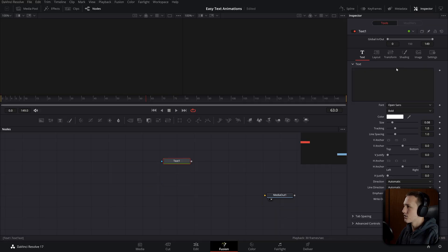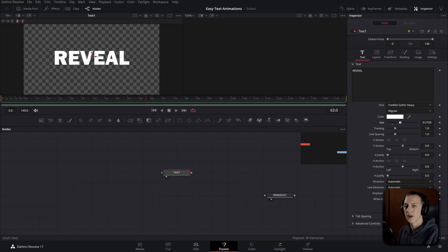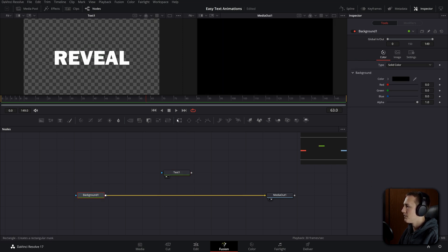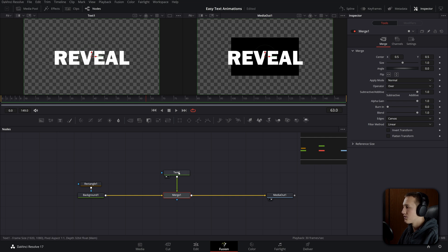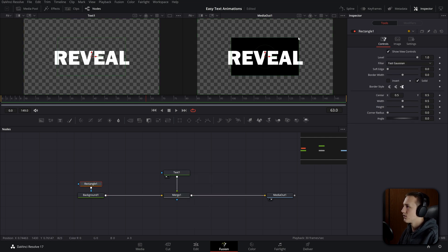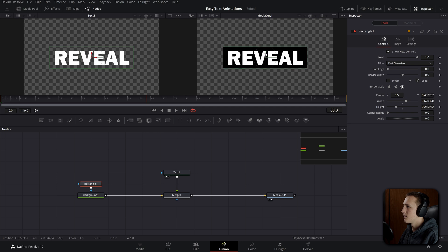Moving on to the fourth animation — the reveal animation. Reveal animations are really cool and can be used in all sorts of motion graphics. We're going to do a basic one where the text is revealed by a box. Add your text but don't connect it up right away. First grab a background node, connect it into the media out, and add a rectangle mask into that background node. Then merge the text up with the background node so the text is on top of the box. Inside the rectangle node, set it to approximately the size of the text and center it in the middle.